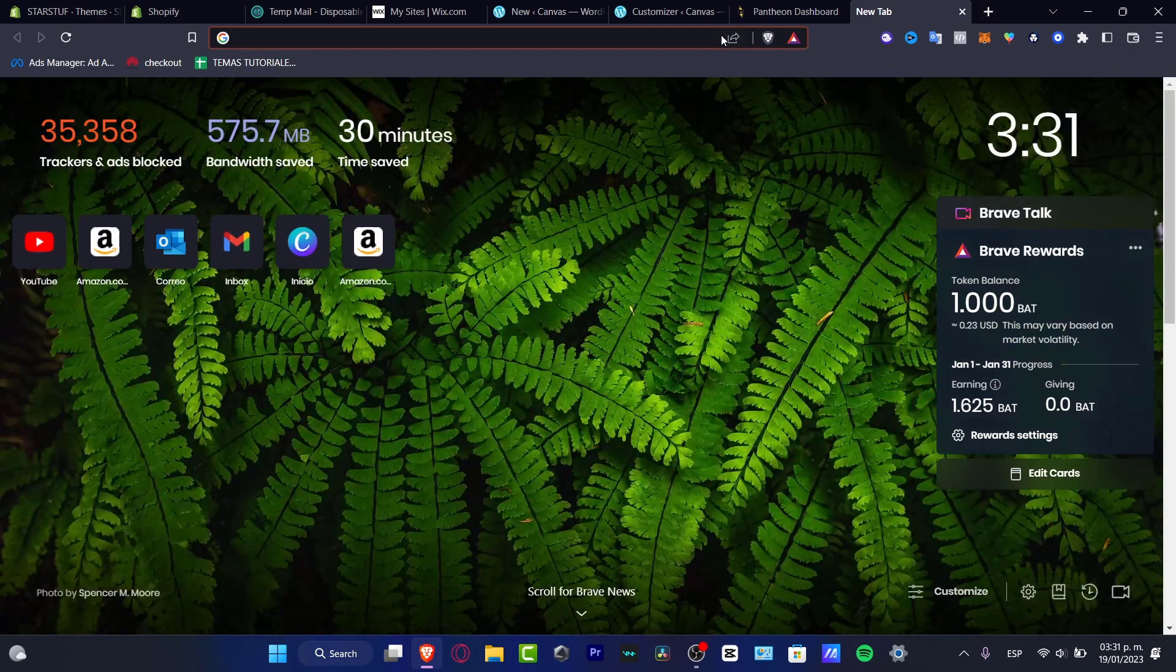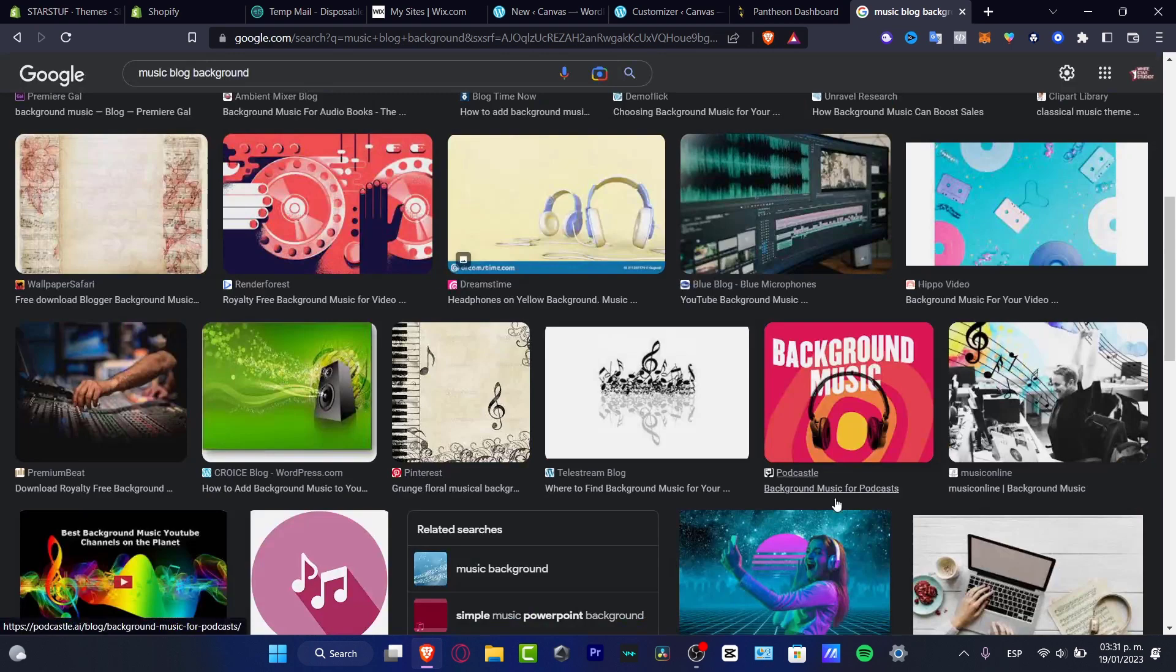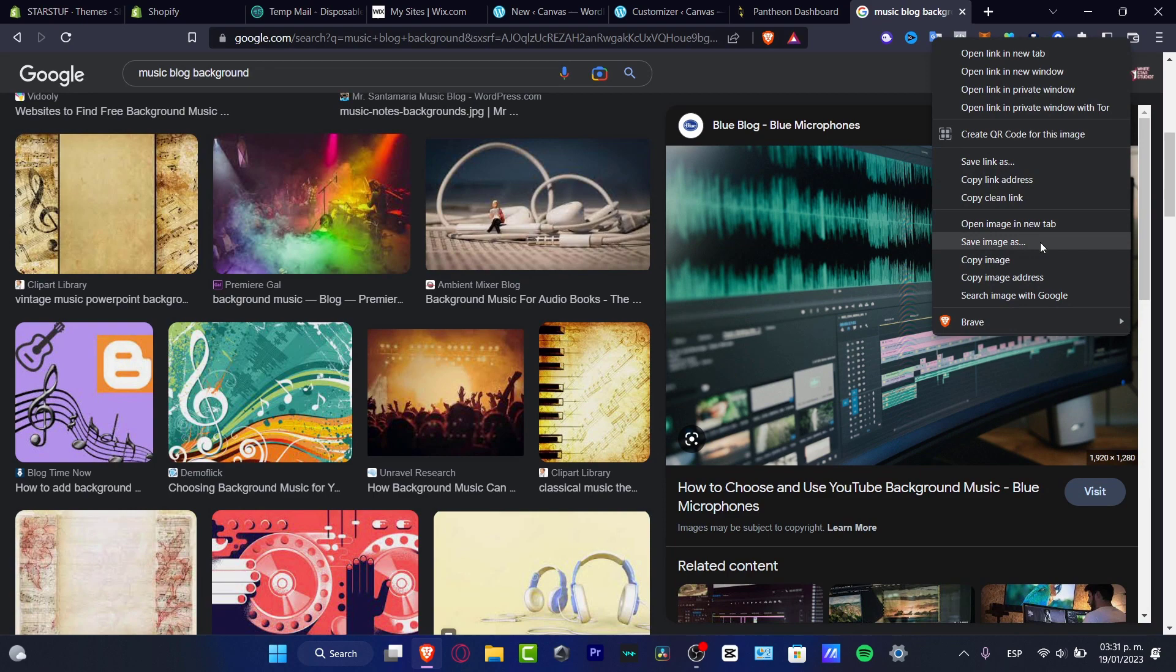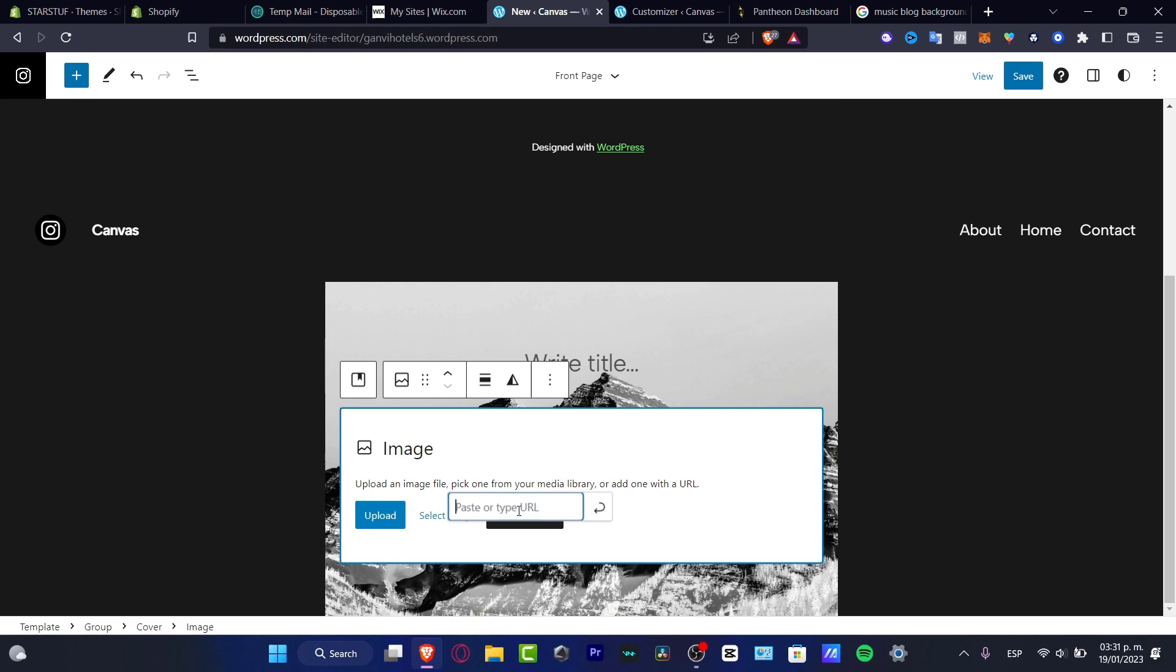Of course you don't want to do this, you want to have your own images but this is just an example guys. So let's say for example that I want to choose, I don't know, maybe this kind of image like this. I'm going to copy the image address and I'm going to paste that in here into my actual image like this.